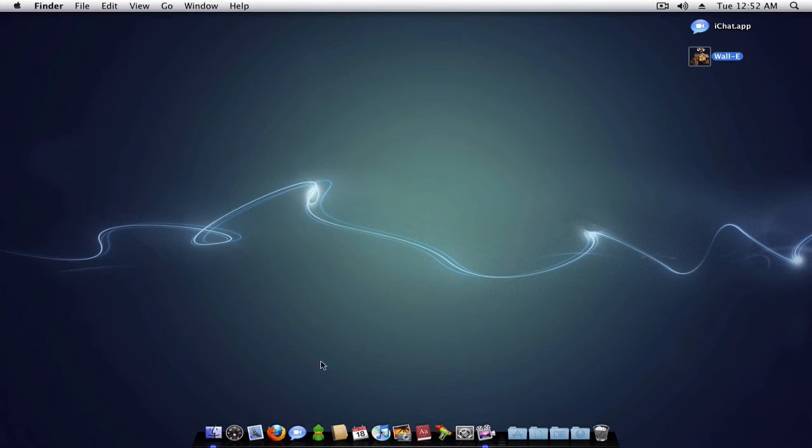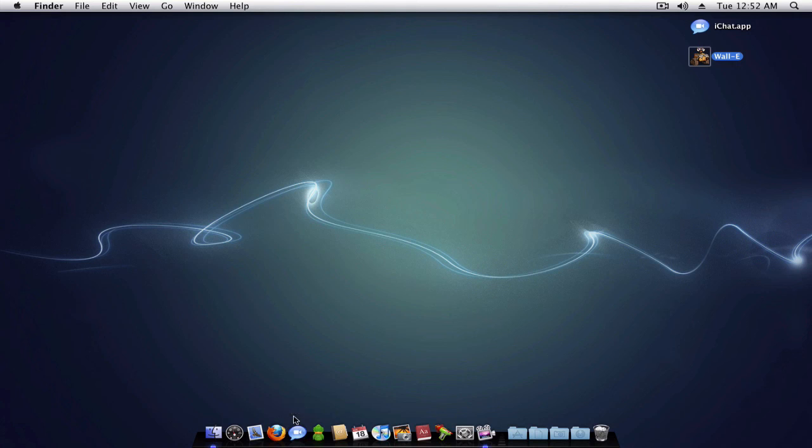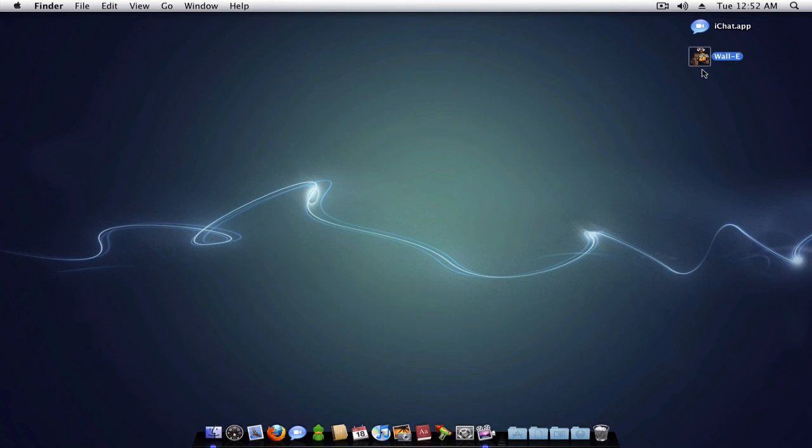And if you notice, if you have it in your dock, it won't change automatically. You will have to remove that icon from your dock and put it right back on there.